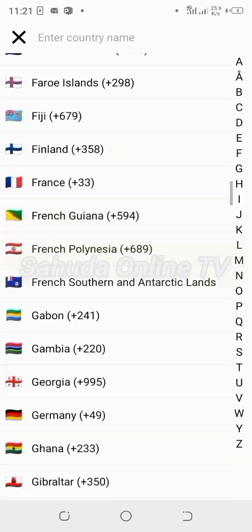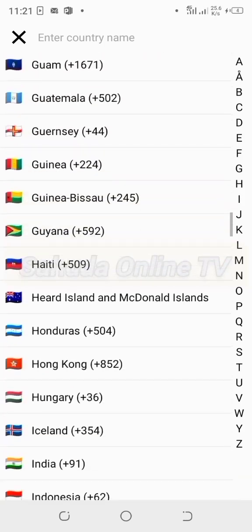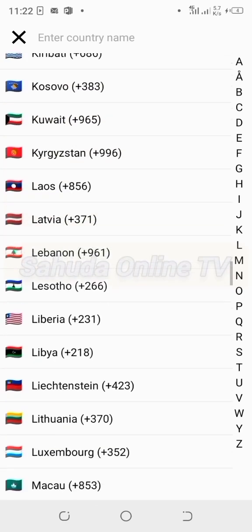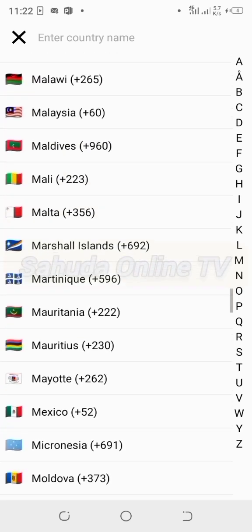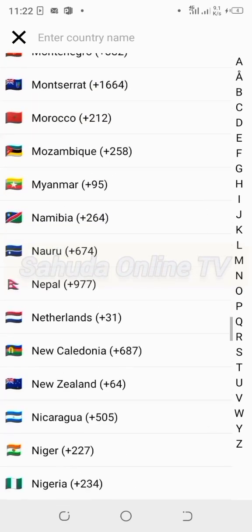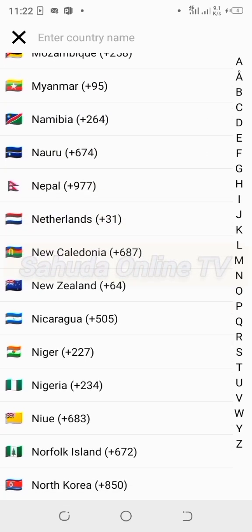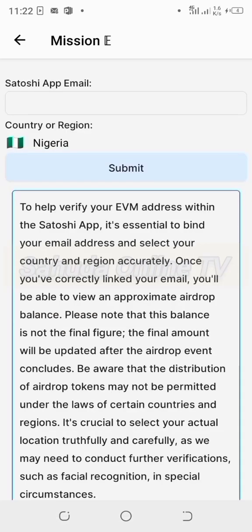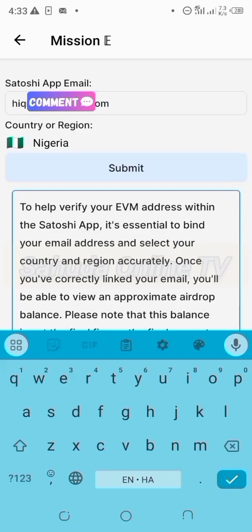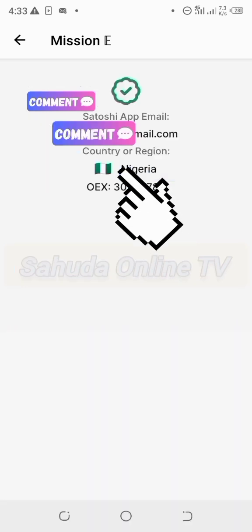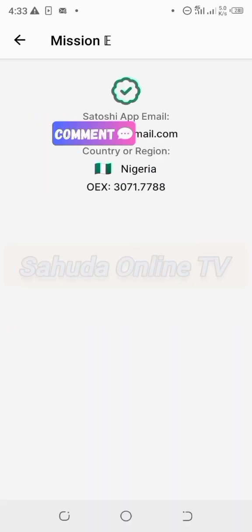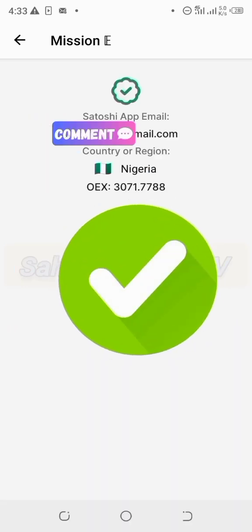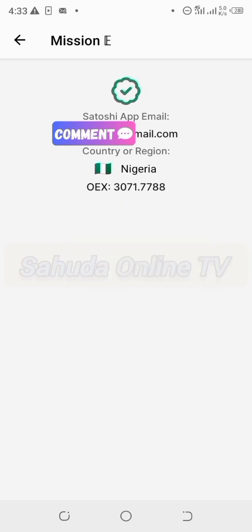We are currently selecting Nigeria as the country. The name of the country is Nigeria. Click Nigeria, and submitting will confirm the selection. You'll see the balance now on OpenX. The picture shows mining is currently running and the balance is showing.